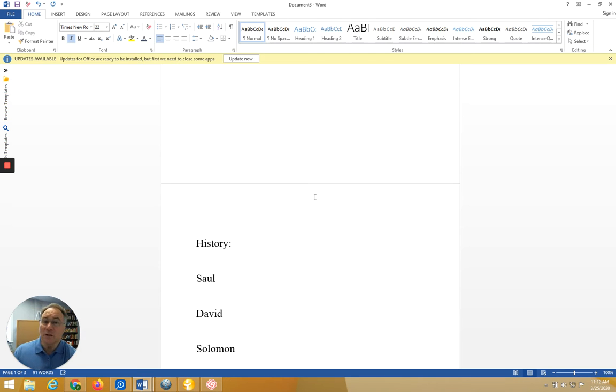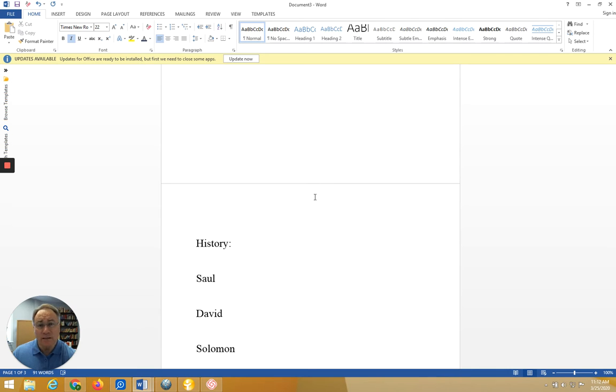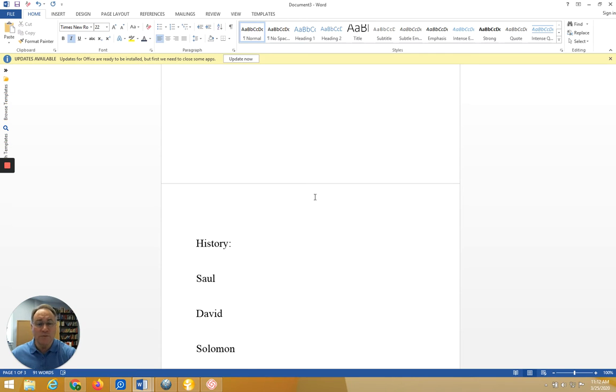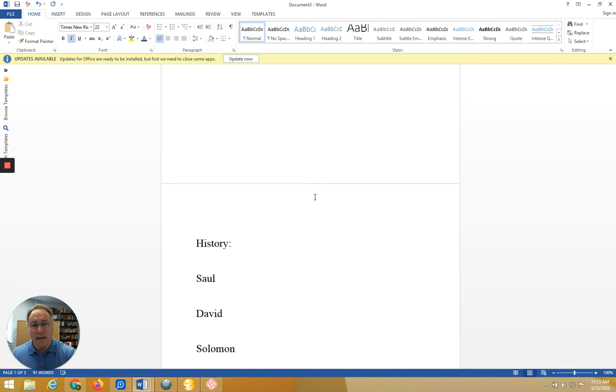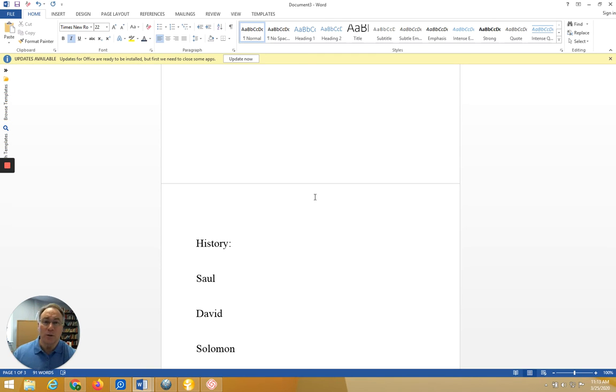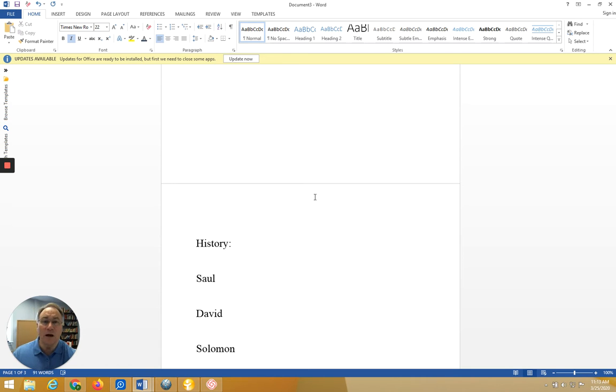He was able to continue the expansion of the kingdom, and Israel was solidified as a regional power at that time. After Solomon's death, there was conflict among the tribes, especially between the ten tribes of the north and the two tribes of the south. Some of the reasons for the conflict involved taxation and the forced labor that people had to endure in order to support the administration of the king.